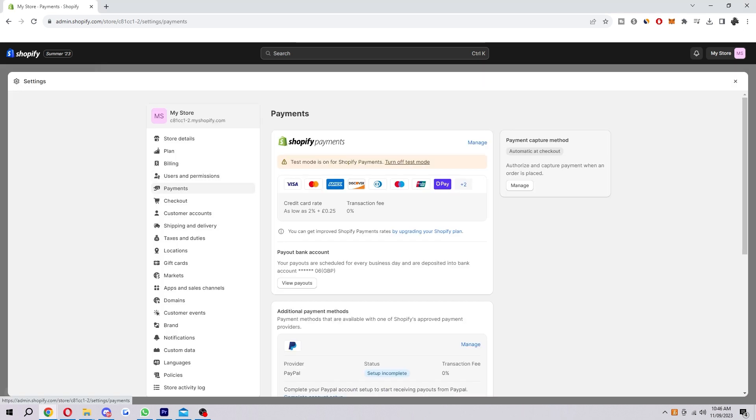Once you've clicked on settings you just want to look for this bit here on the left that says payments and when you click on that you'll be taken to this page here.